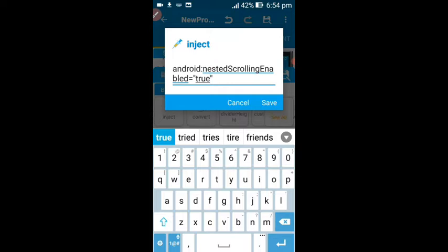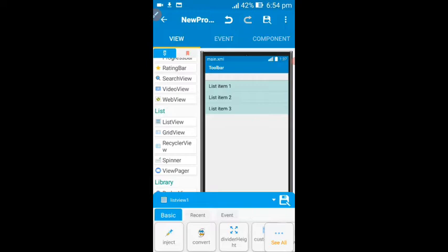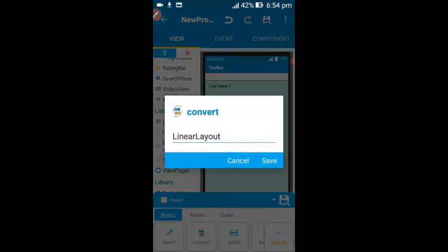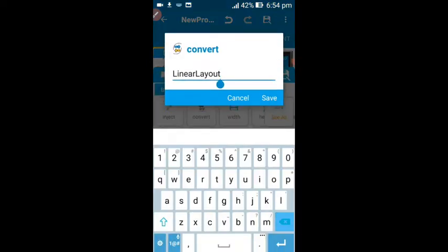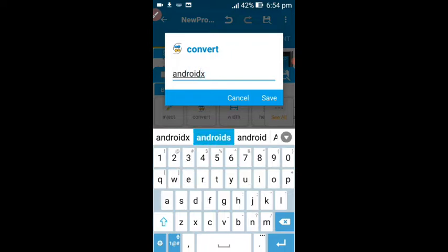You need to add the nested scrolling code. You don't need to worry about this code — you can find all the codes in the description box below. I have given you every code you are going to need in this project. Click on the save button to save this, then click on this linear layout and delete it.